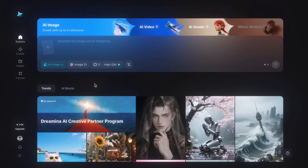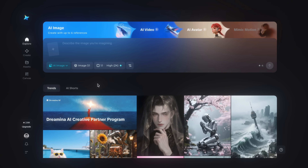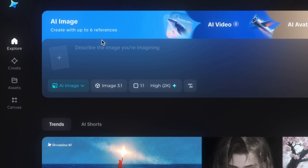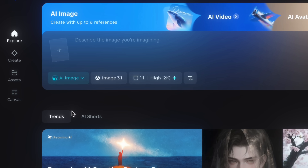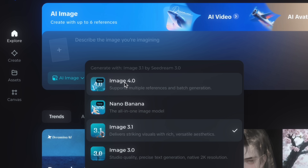I'm using Dreamina's website, where you get daily credits to create high-quality images with SeaDream 4.0. On the home page, you'll find the AI Image option that supports up to six reference images. Select the AI Image option, then choose your image model. I'm going with Image 4.0, powered by SeaDream, which supports multiple references and batch generation.